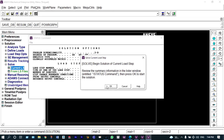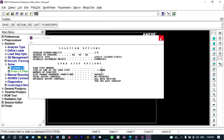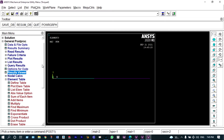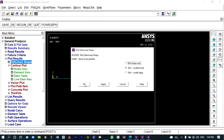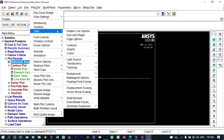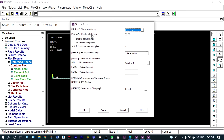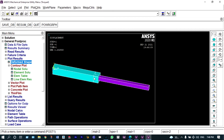We solve it, and the solution is done. We view results from general post-processing — plot results, deformed shape, deformed plus undeformed. Node one and node three have no deformation. To see this better, under plot controls, style, size and shape should be on and display of element should be on. We can see the object is made of two different materials with different cross-sectional areas, and some displacement is occurring for the aluminum section in the positive direction.